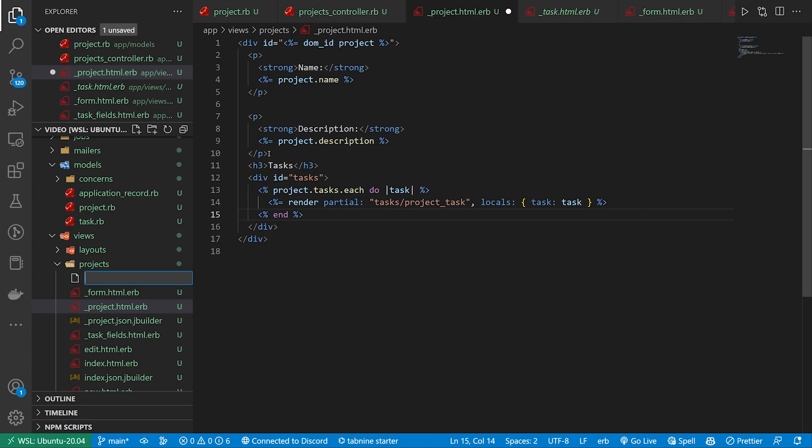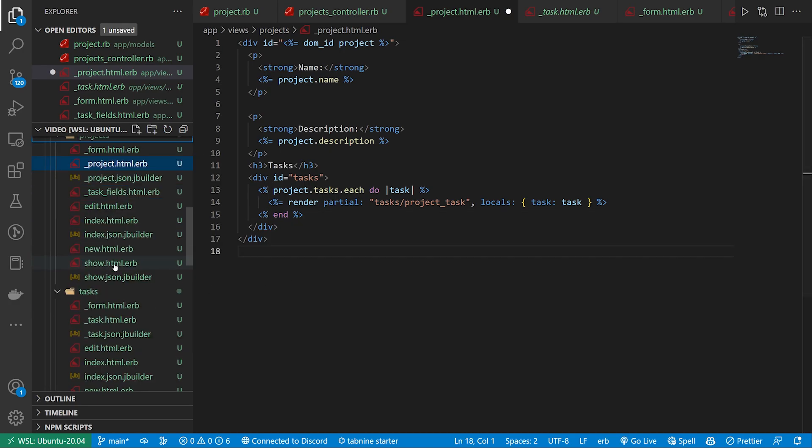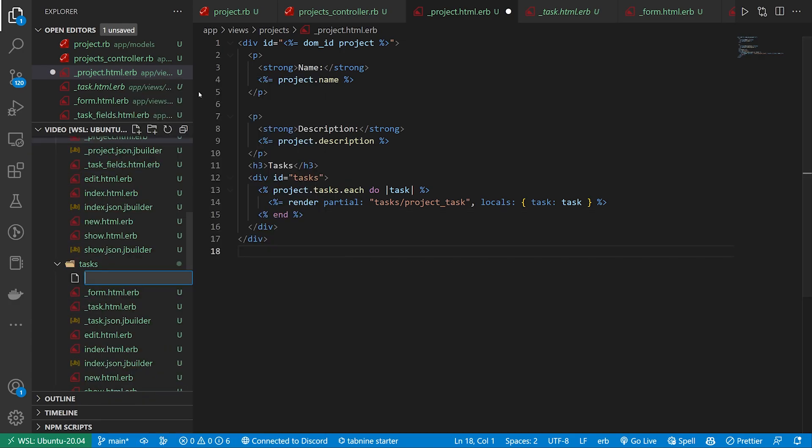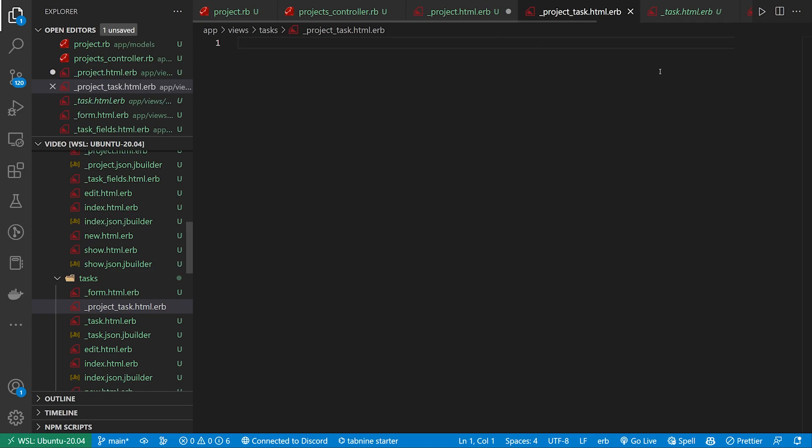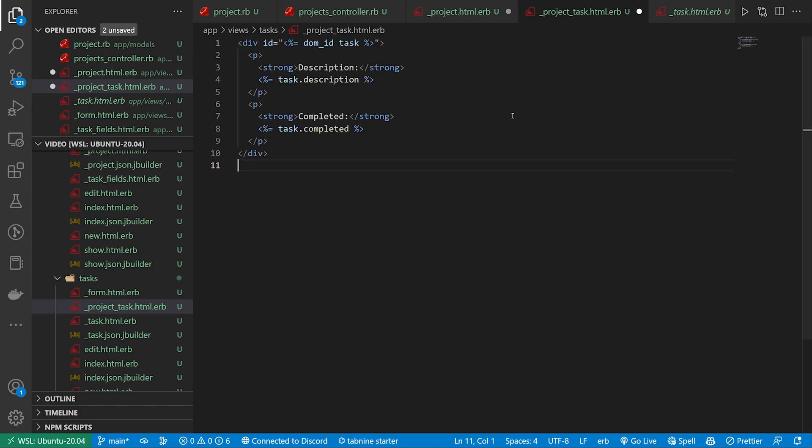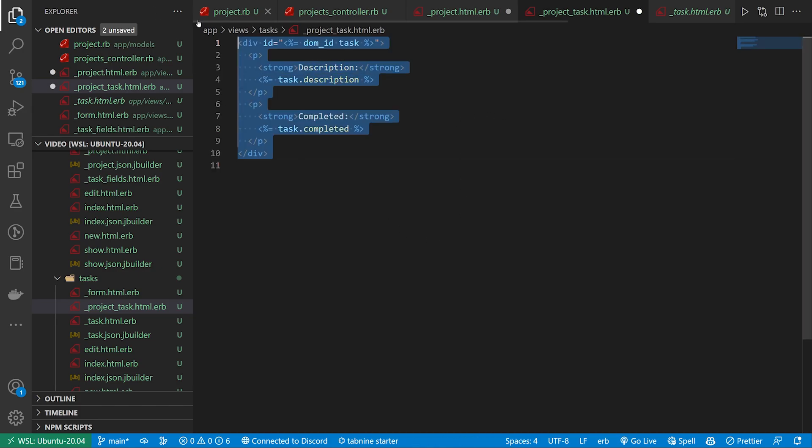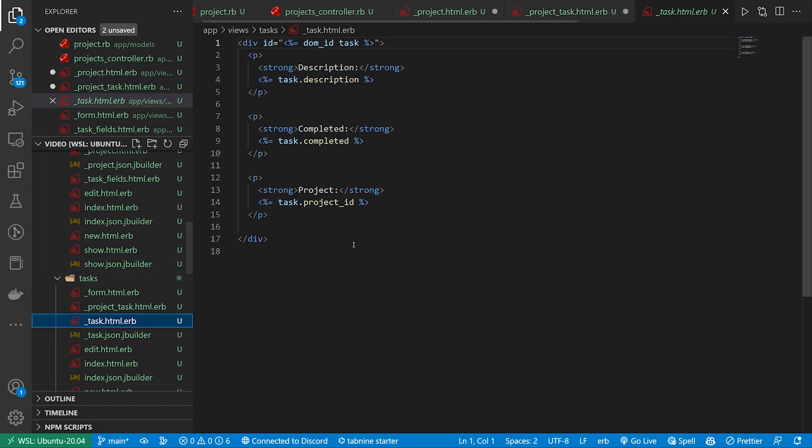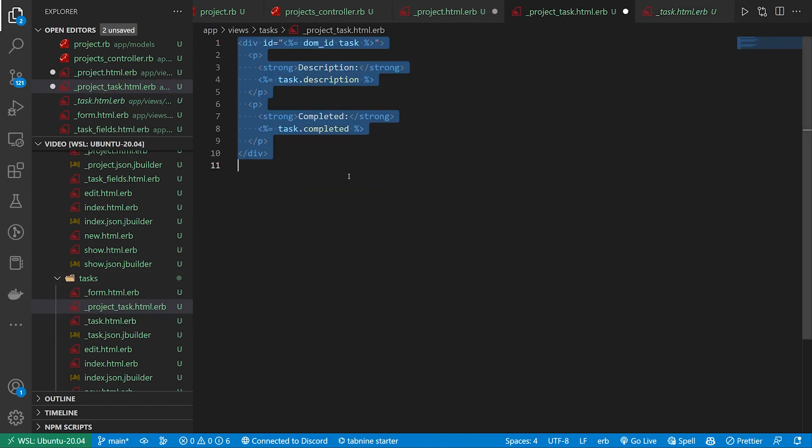So it's just like a project specific task render. You can either put this in your projects or you could put this in your tasks. I just put it in the tasks in this case. So we'll just say _project_task.html.erb.